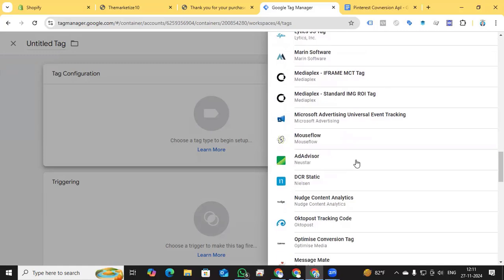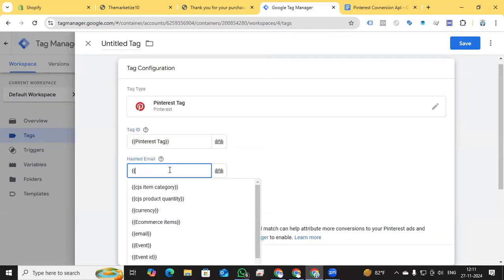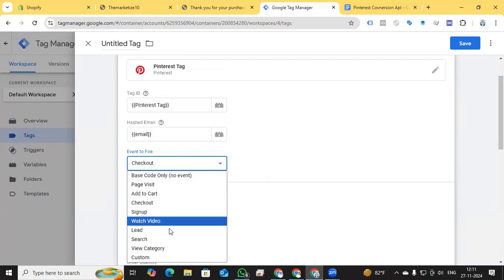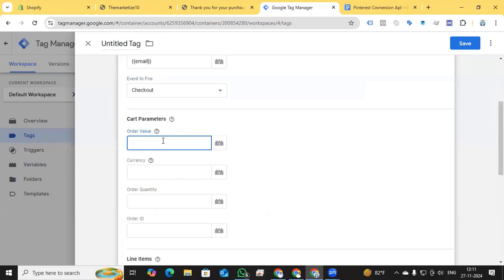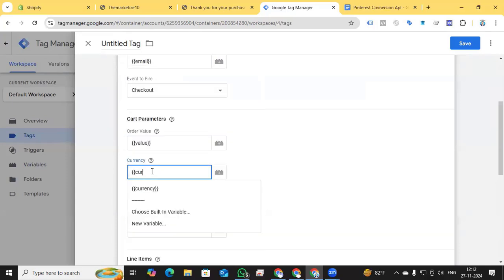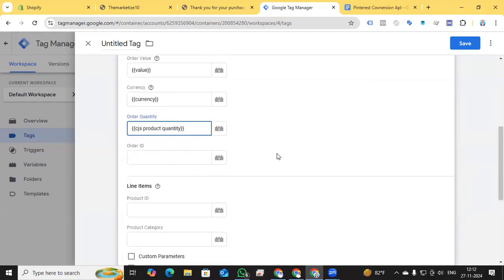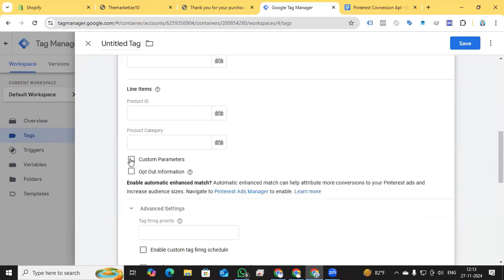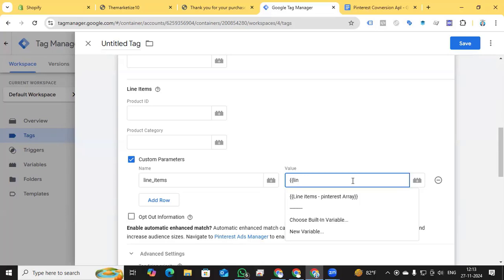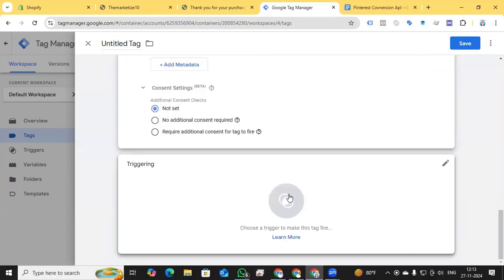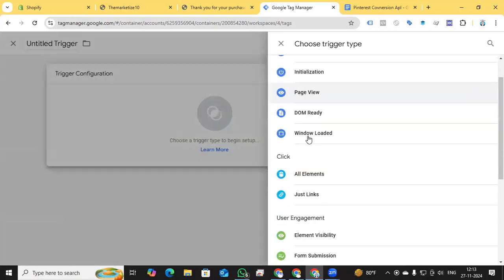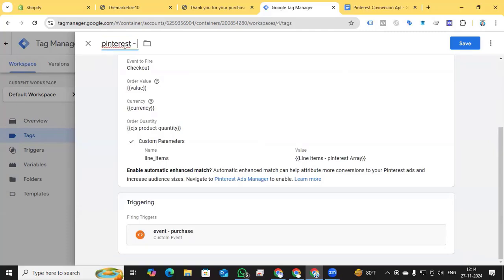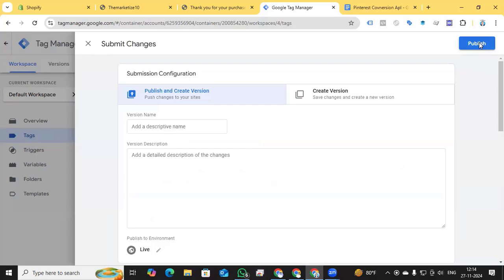Go to Tags, click New, select Pinterest tag, add Tag ID, and add the hash email variable. Set the event to fire as 'Checkout'. Add Value, Currency, and Quantity. For the checkout event, Order ID (transaction ID) is not necessary because Pinterest finds the transaction ID from the line items parameter. Use a custom parameter: add 'line_items' and set it to the Line Items Pinterest Array variable. All required parameters are done.